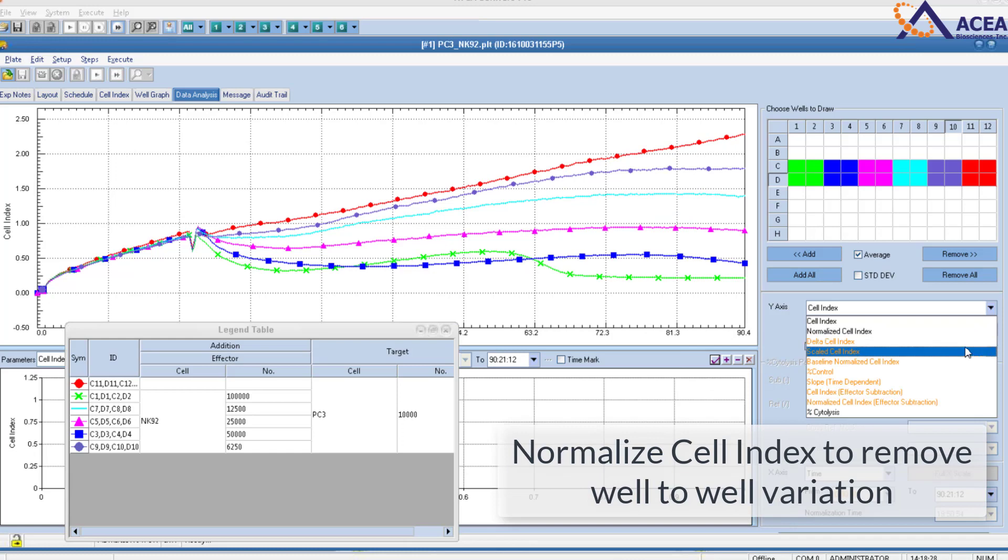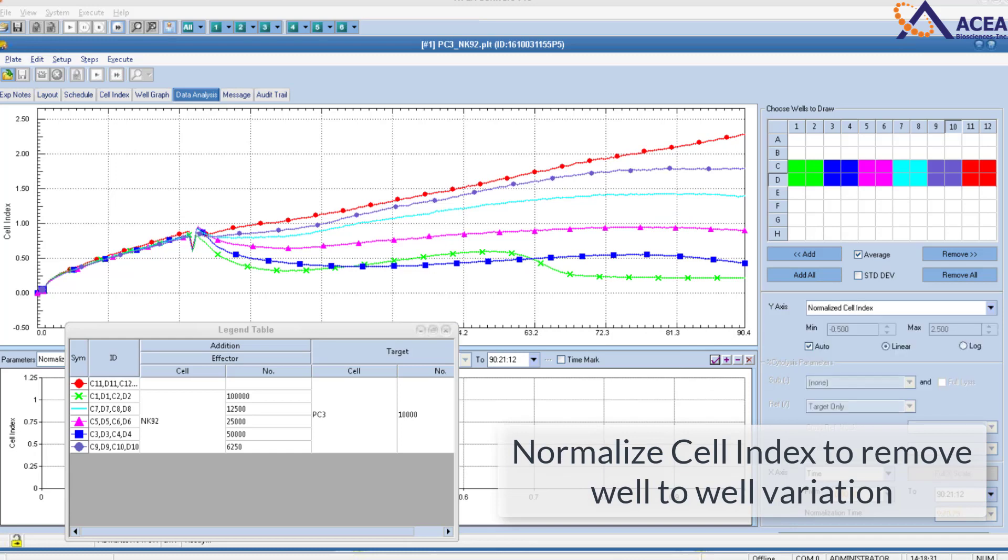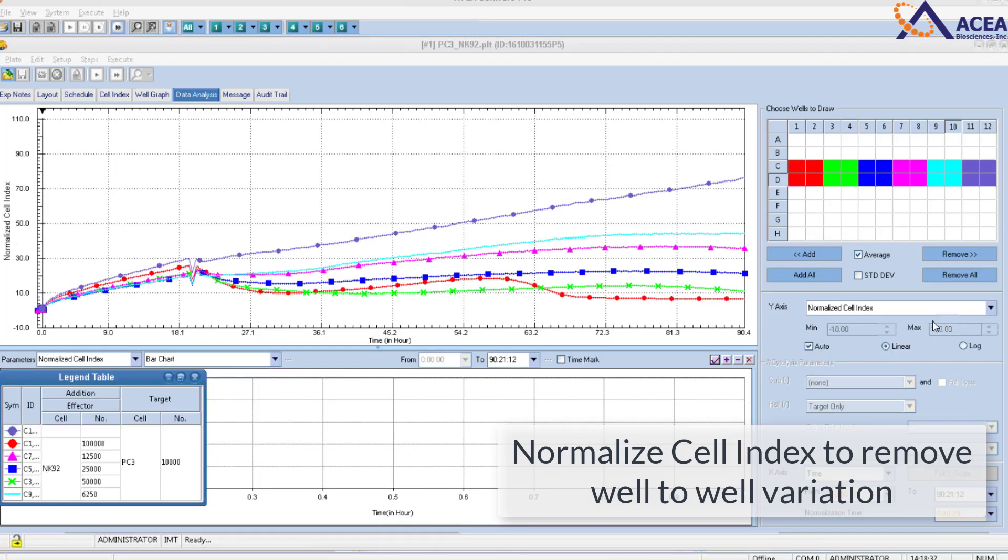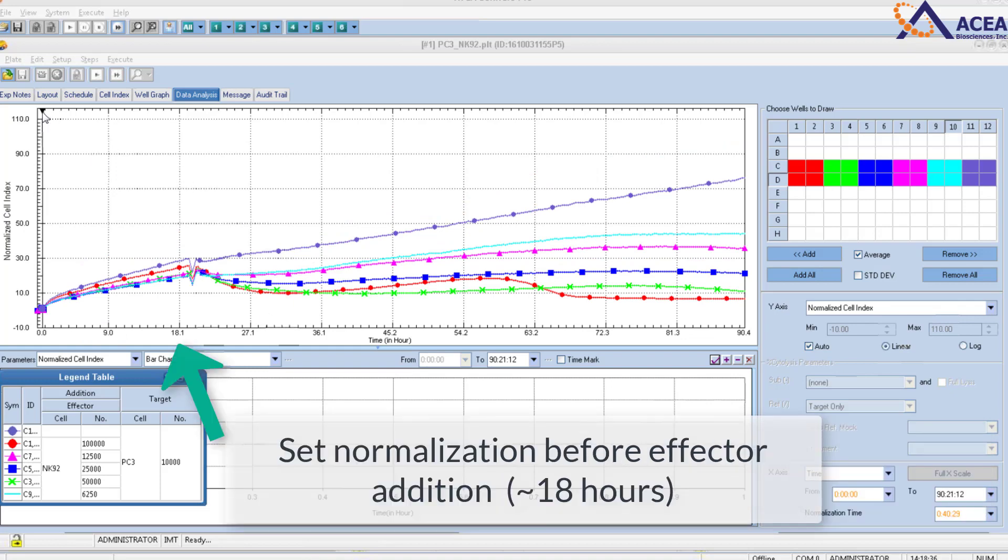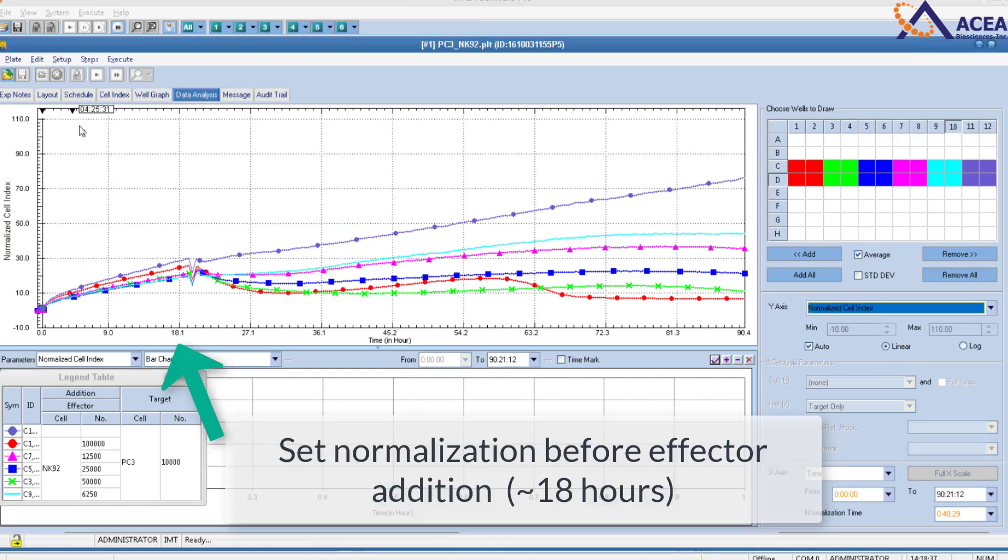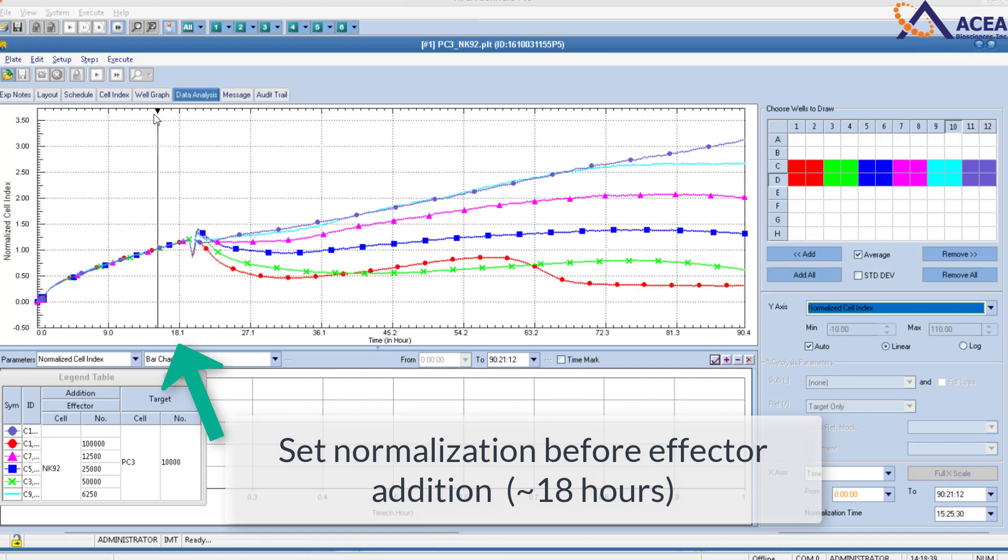Cell index can be normalized to remove well to well variation. You can set the normalization time point before effector addition.